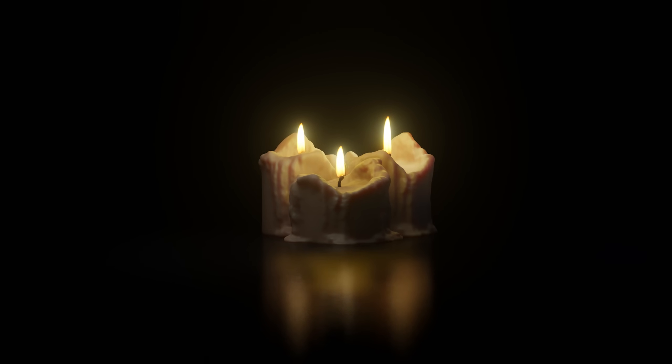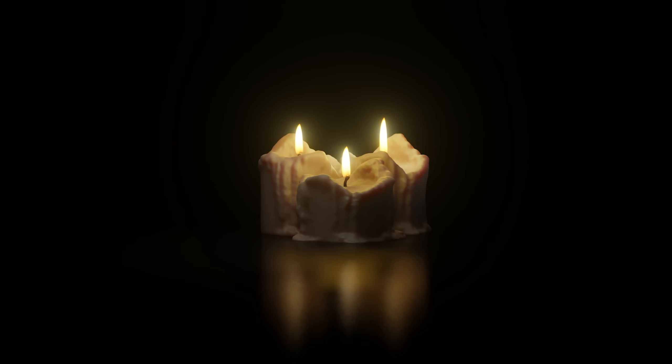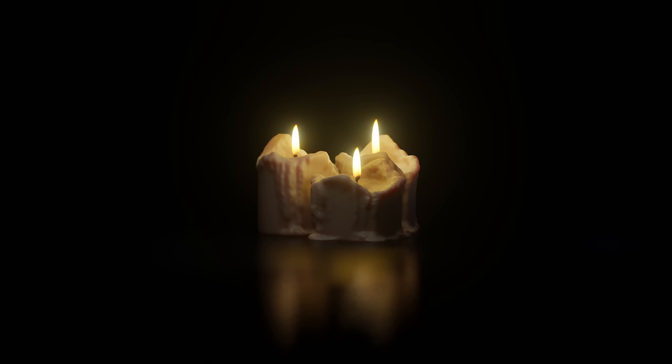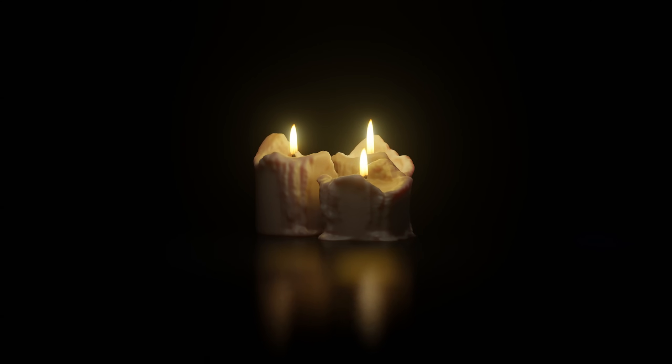Okay so that's making candles in Blender. Hopefully this will help your Halloween scenes for the competition. Thanks for watching and I'll see you next time.